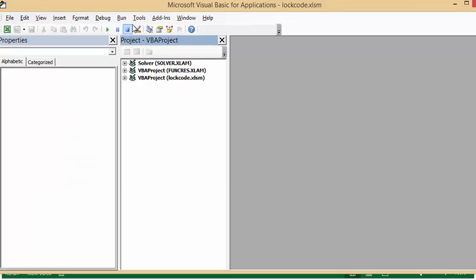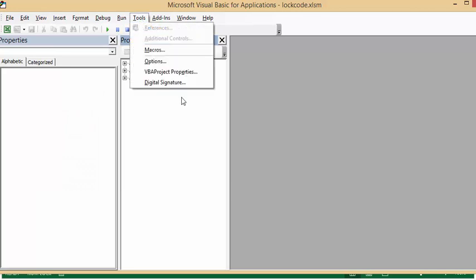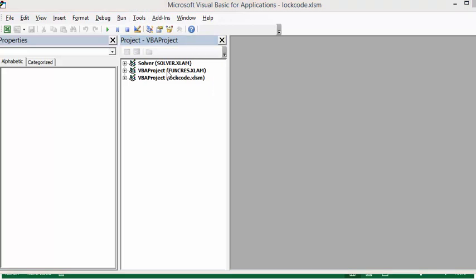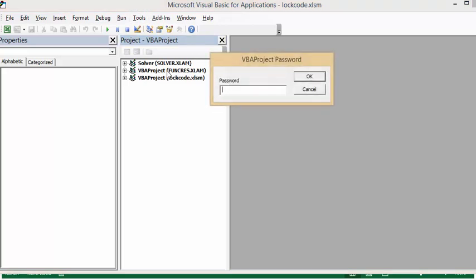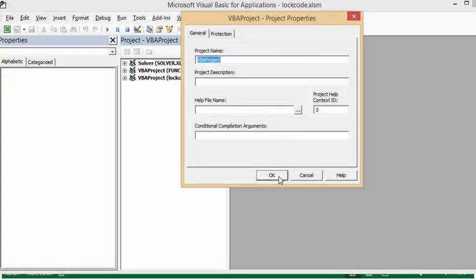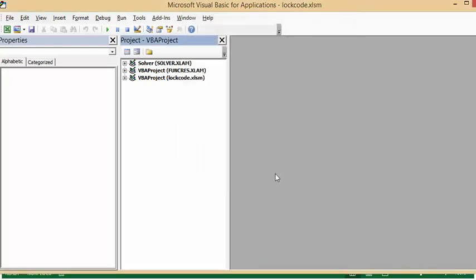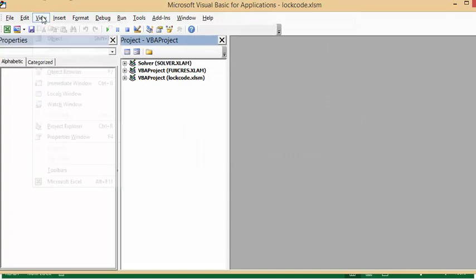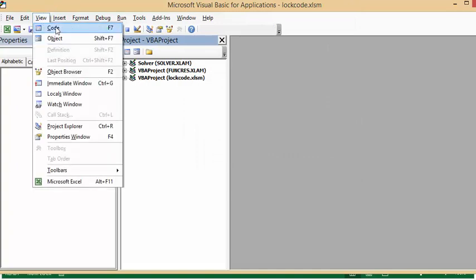And so now let's go tools, Visual Basic properties or project properties. And you enter your password that you've done and say OK and say OK.